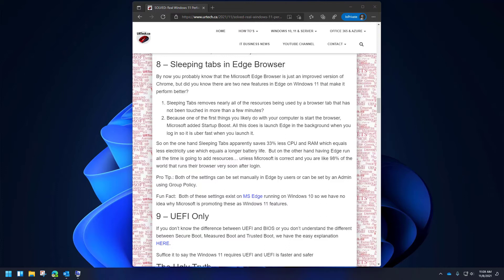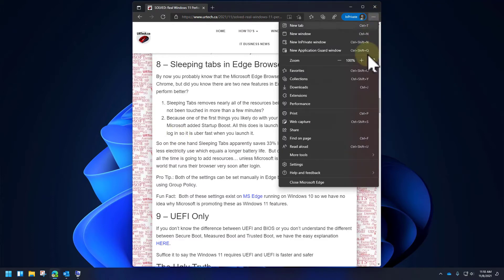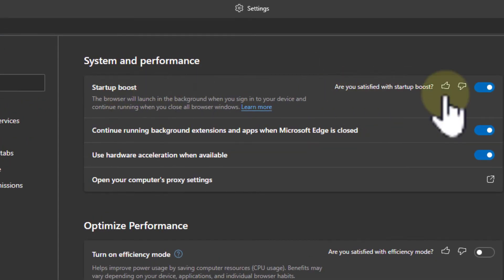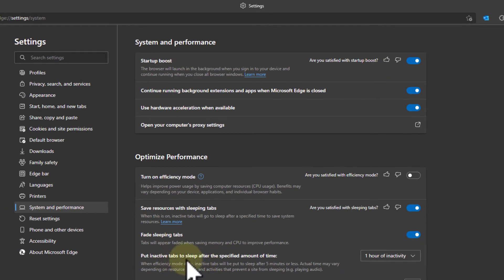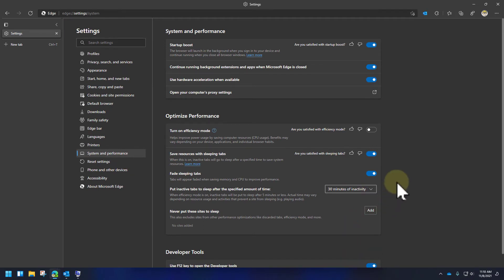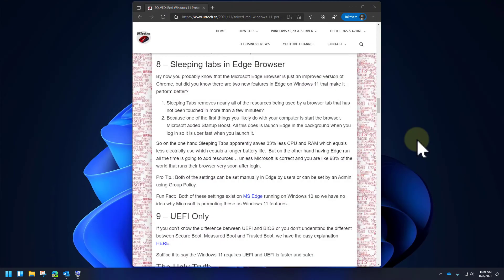Because the first thing most people do when they start up their computer — other than launch Outlook if they're business-y — is to start the browser, Microsoft has added a feature to Edge called Startup Boost. To find both settings, go to the ellipse in the corner, three dots, go to Settings, go to System and Performance, and you'll see Startup Boost at the top and the inactive tabs setting. I've got it set to one hour of inactivity — let's change it to 30 minutes. Note that this setting is available in Microsoft Edge running on Windows 10 as well, so it's unclear why Microsoft is pushing this as a Windows 11 feature.